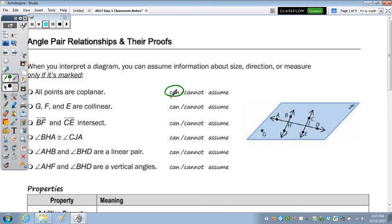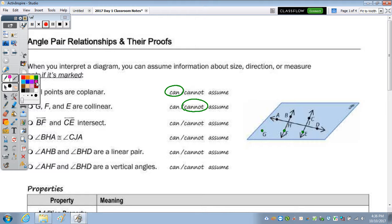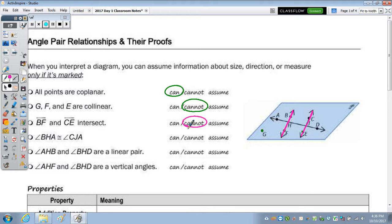G, F, and E are collinear — we cannot assume that to be true, as we don't see a line going through each of those three points. Next, line BF and CE intersect — we cannot assume that to be true as we cannot see it.